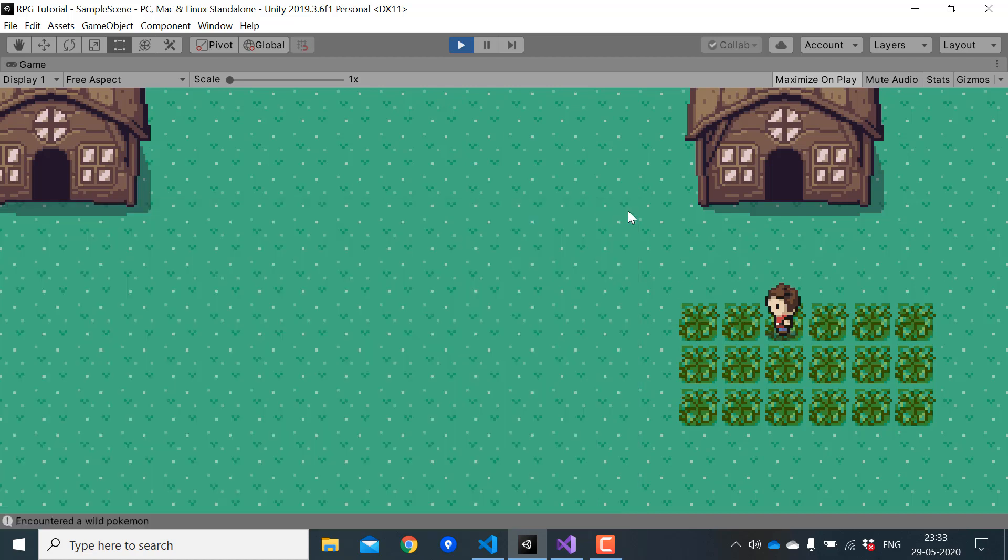Okay, so I'll stop the video here. In the next video, we will start creating a pokemon using scriptable objects. So if you think this video was helpful, please make sure to hit that subscribe button. That'll mean a lot to me. And I'll see you in the next video.